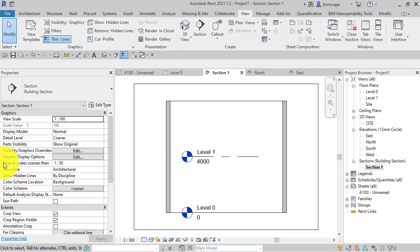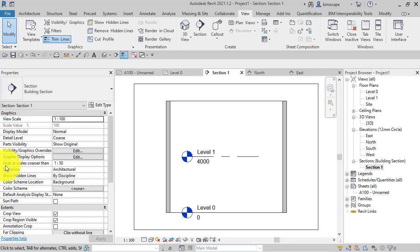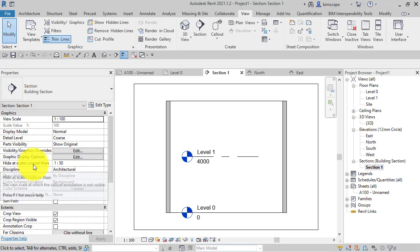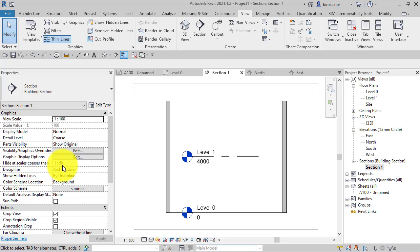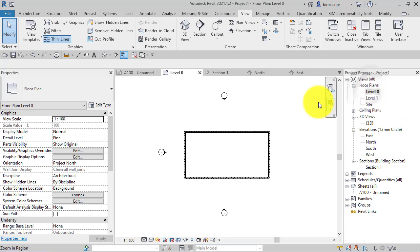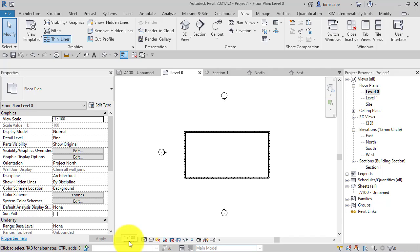If we flick to the section view, we can see this property here of the view itself, of the section: hide at scales coarser than 1:50. The plan view we were just in is currently set at 1:100.